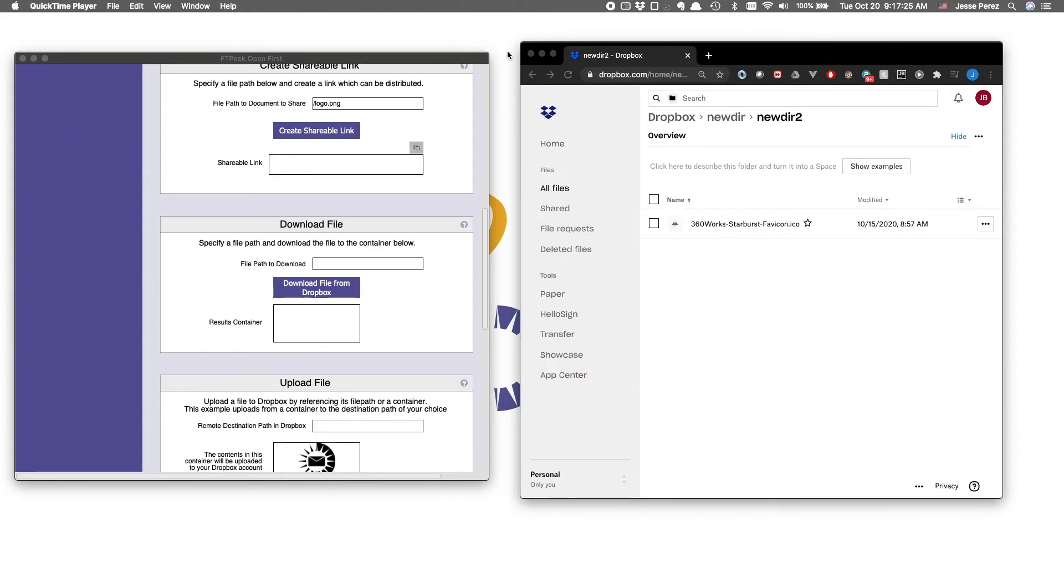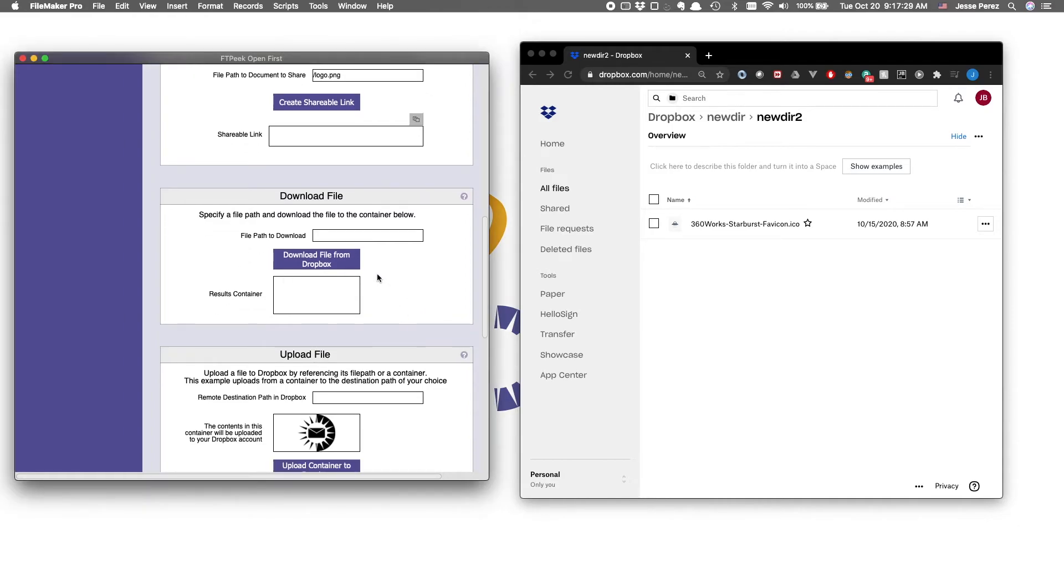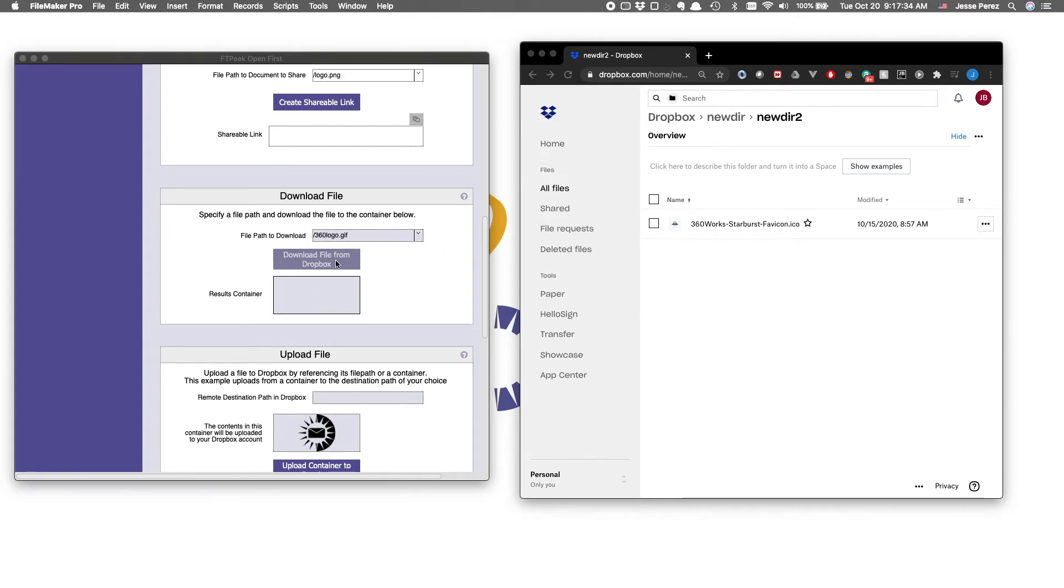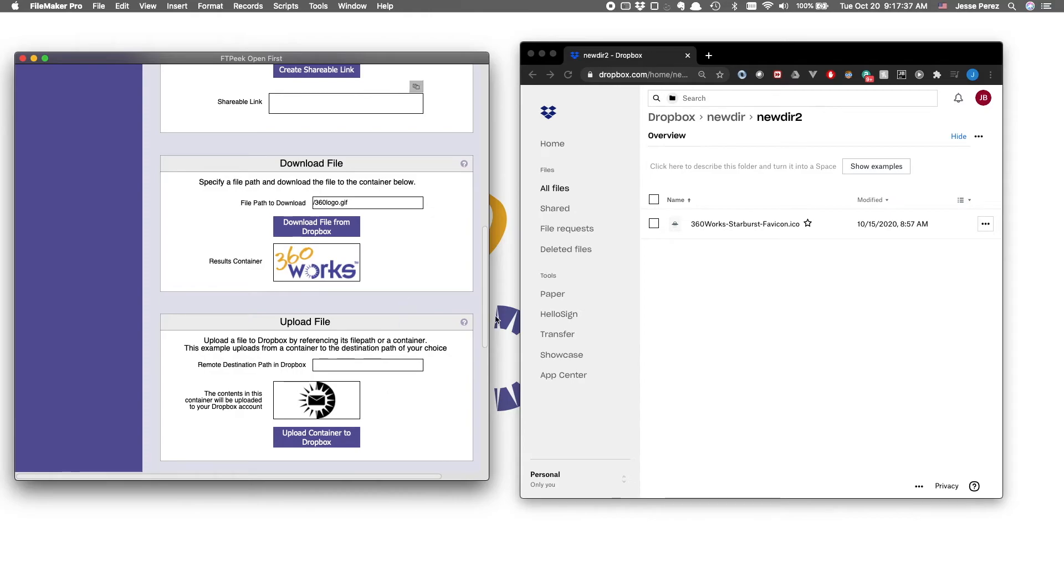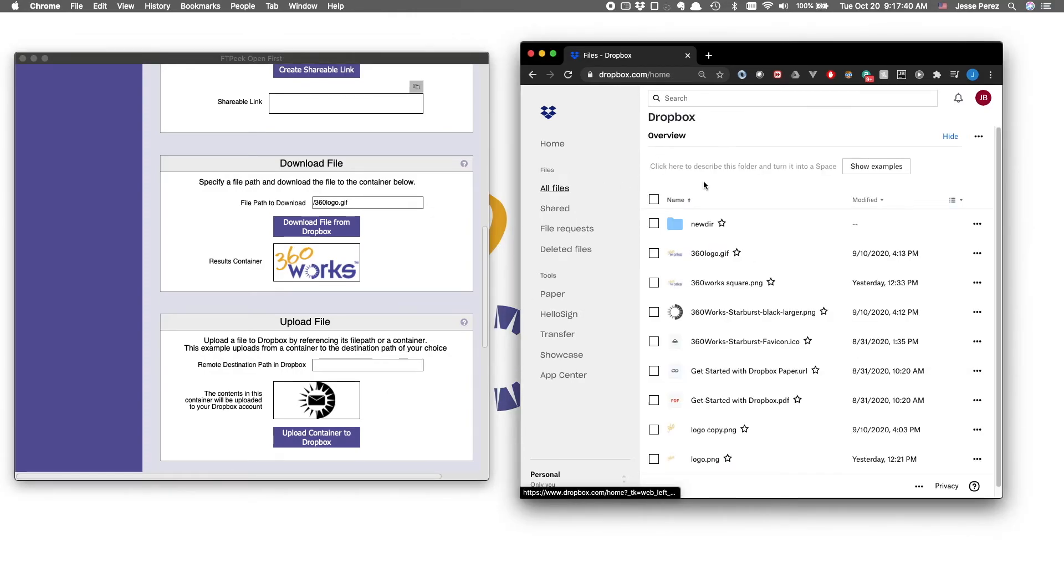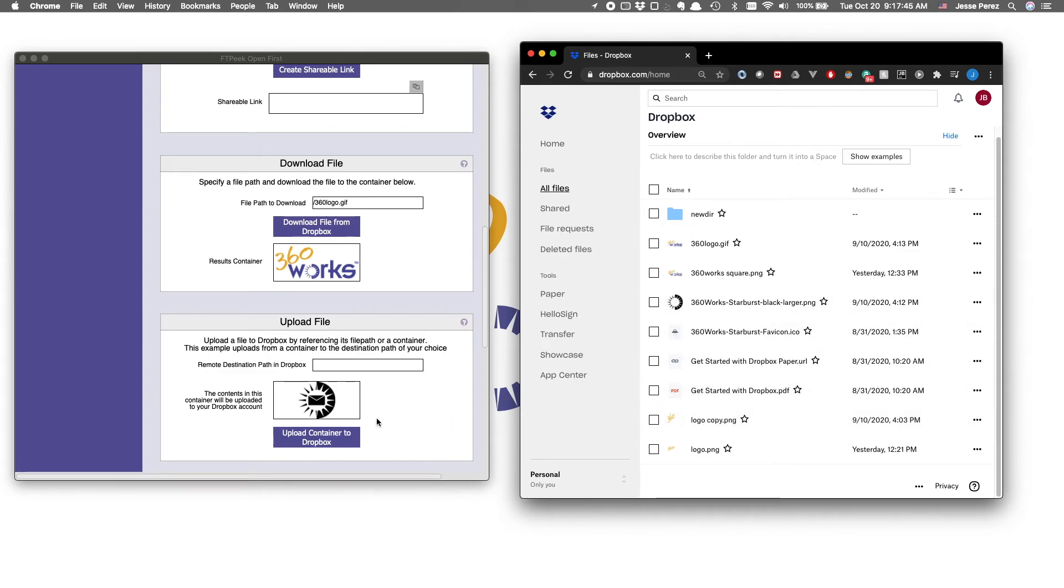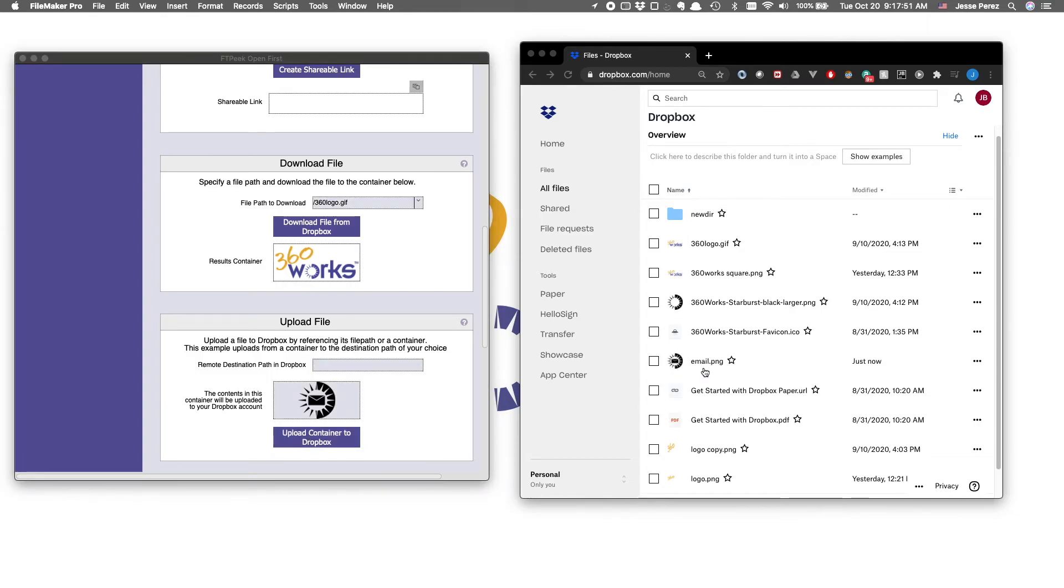We've also preserved some of the native functions from FTP, which give us the ability to download files from Dropbox and upload files as well. So if we go to my root level, you'll see there's no email icon. Let's go ahead and upload this guy, and you'll see this email.png file appear right here.